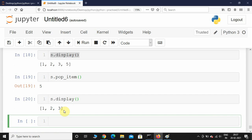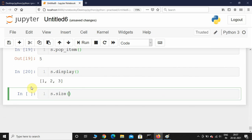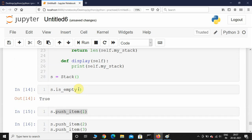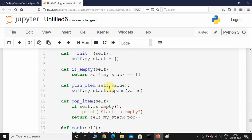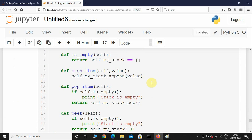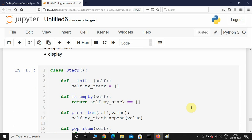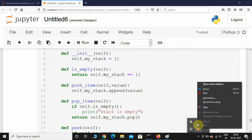Now let's check the size method — s.size() should return 3 because there are three elements in the stack, and it returns 3. So we've dealt with all the methods. This is how you implement a stack data structure using Python. I hope you enjoyed this lecture — if you like this content consider subscribing. The Udemy course link will be in the description and comments. Bye!